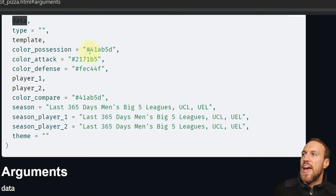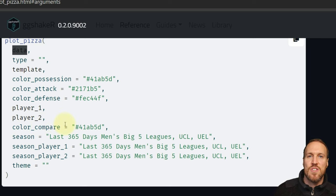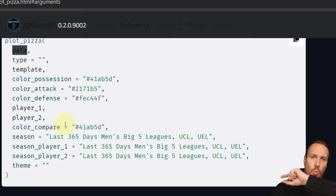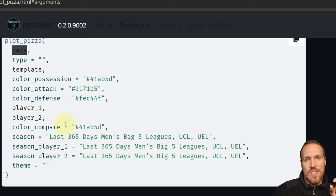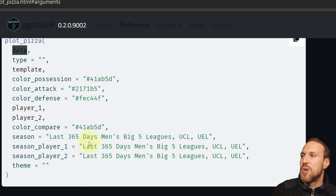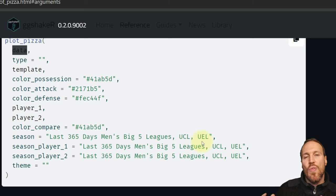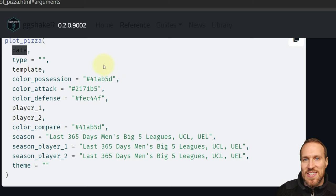If you wanted to tailor your own, you can add custom. Then you have three sections to break out: possession, attack, and defense, and you can put in hex codes for a different color for each area. For comparison, this is where you put in player_one and player_two — you need the exact name — and the color you want. Player one will show in that color, and player two will show as a white outline.